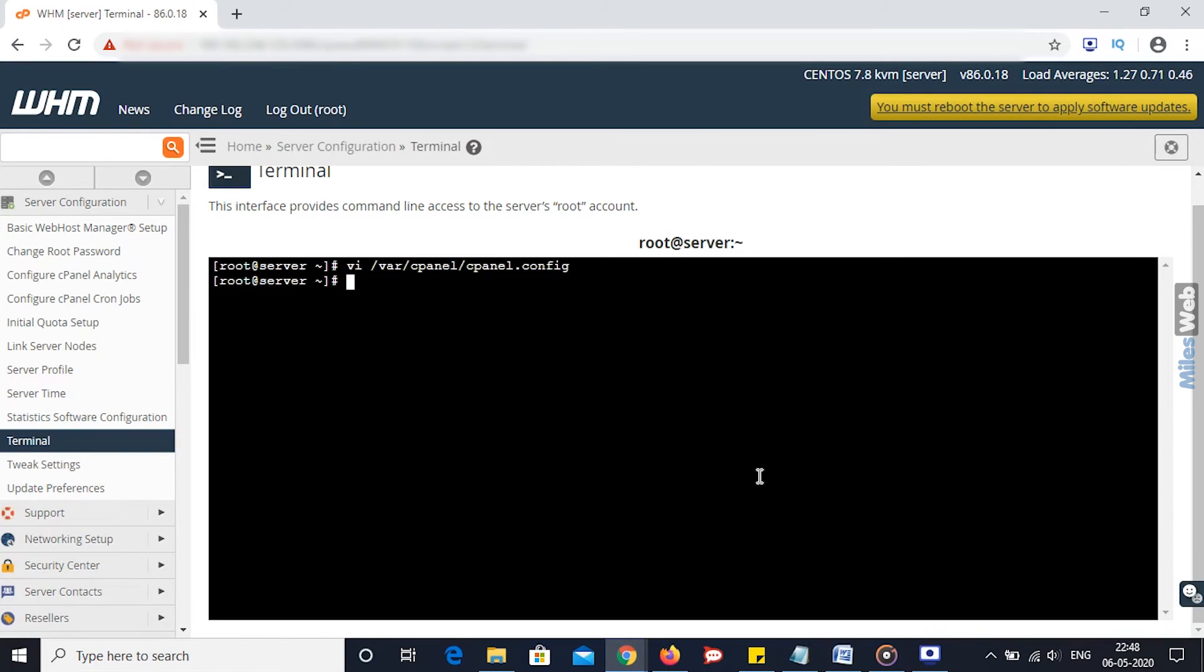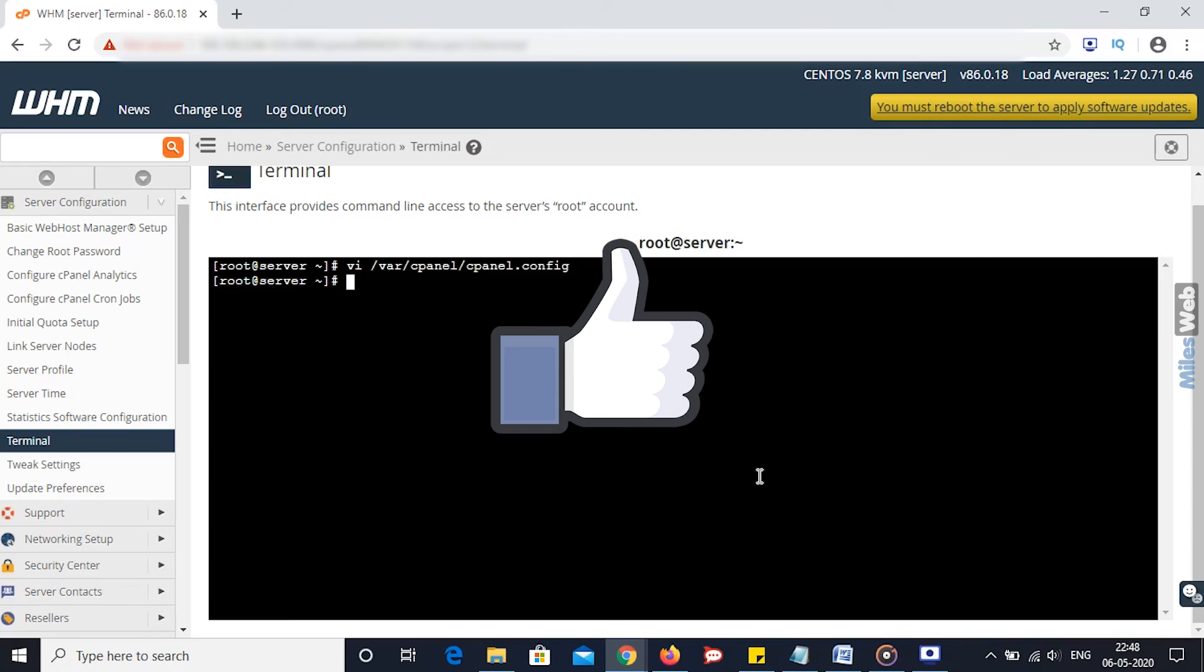Remember to restart WHM after making a change to this value. So in this way you can enable or disable HTTP authentication from WHM. Thank you for watching this tutorial. Give a thumbs up if you found it useful.